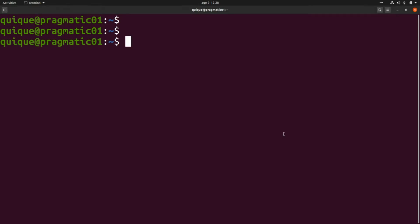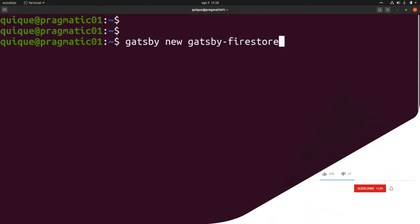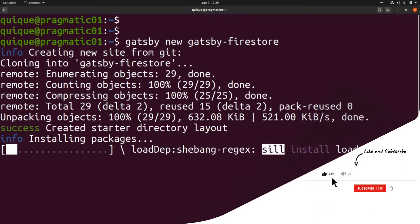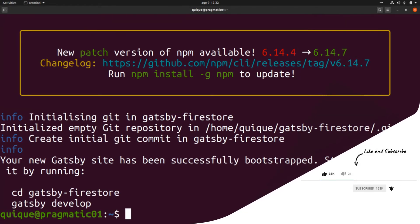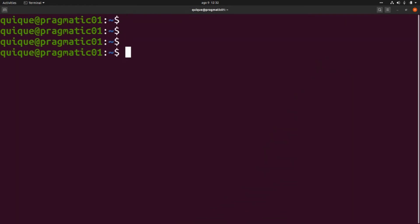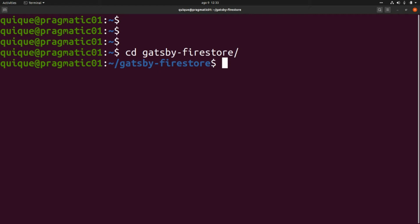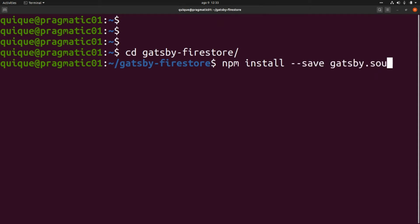Now let's create a new Gatsby project and set up the plugin to connect our Gatsby application with the Cloud Firestore database. We need to run gatsby new and call the project gatsby-firestore. This is going to create a new project and download and install all the required packages. Once the Gatsby project has been bootstrapped, let's enter the folder and install the plugin: npm install --save gatsby-source-firestore.